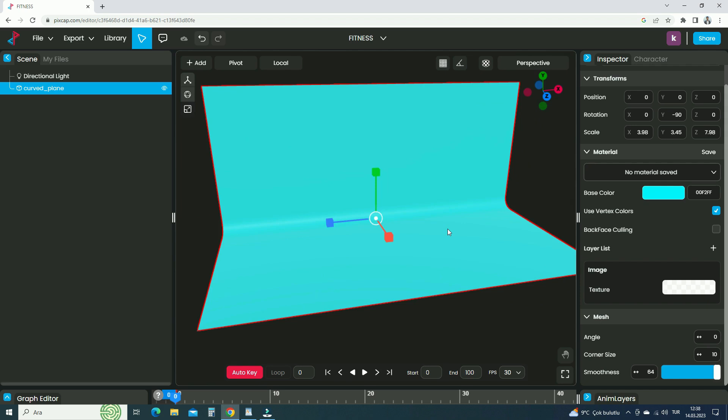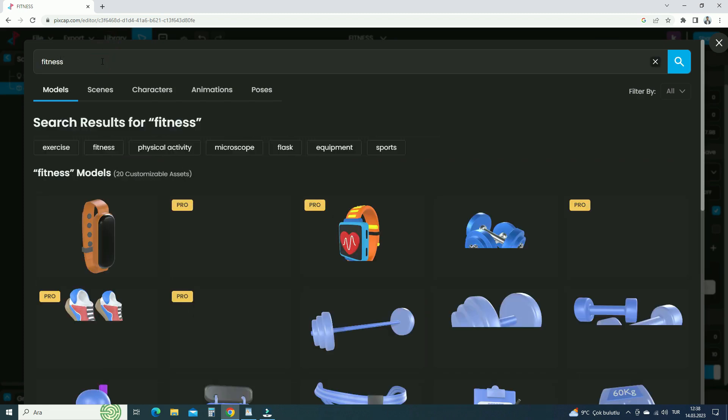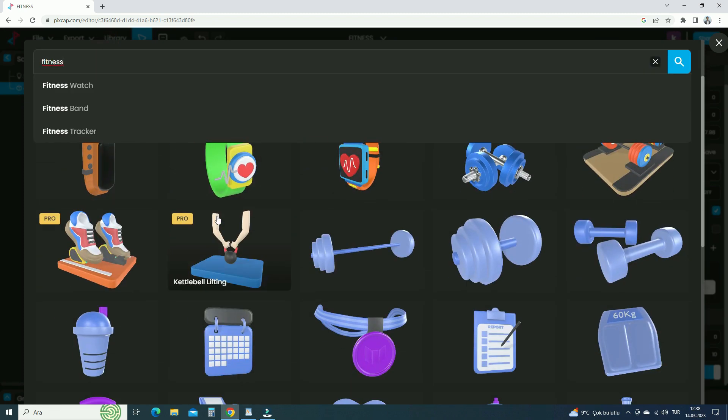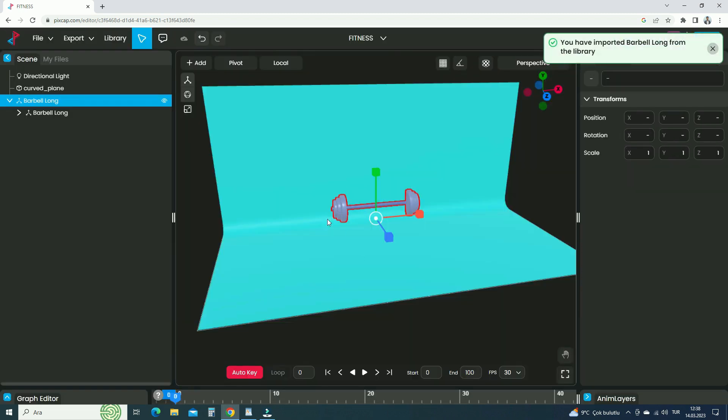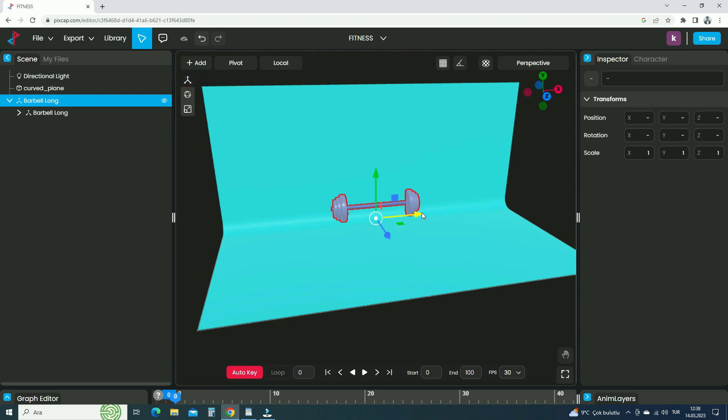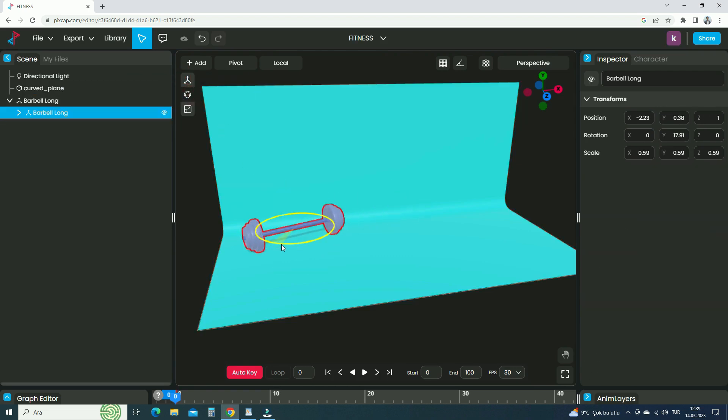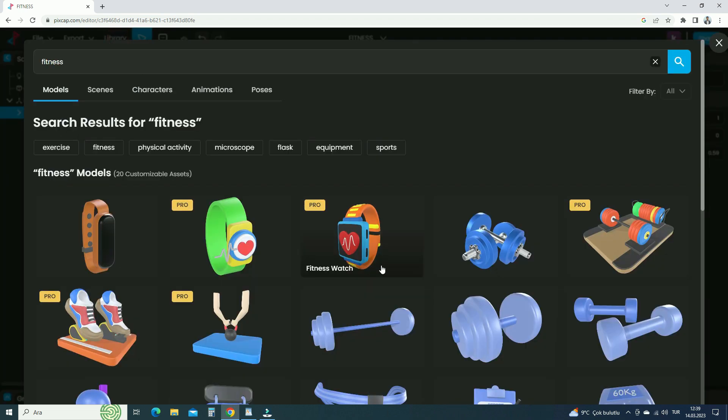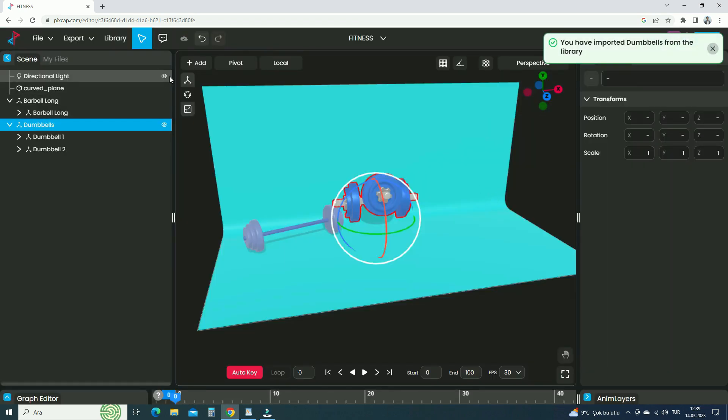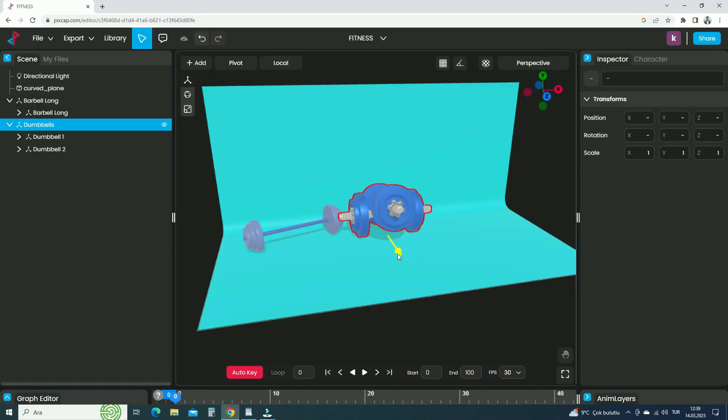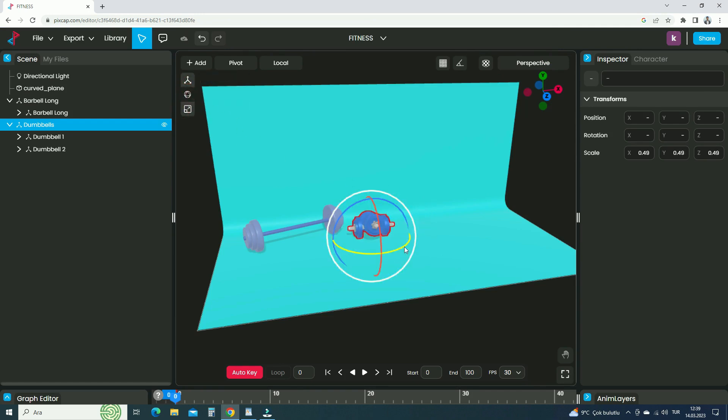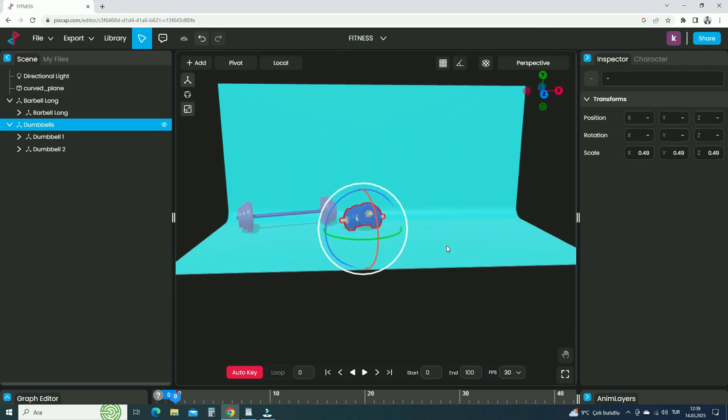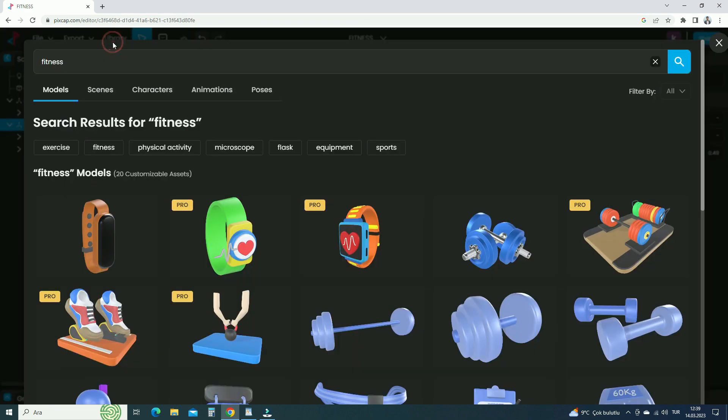Now let's add 3D models from the PixCap library. Click on the Library tab. Search for fitness models. Click on the barbell, so it will be added to the scene. Place the barbell in a proper place in the scene. Now let's add the dumbbells to the scene. In the same way, let's add a treadmill to the scene.